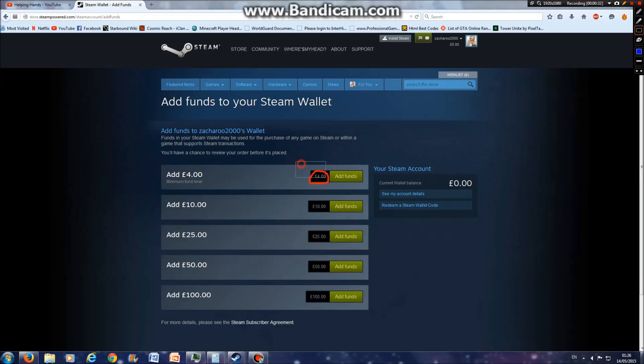The minimum amount you can pay is £4, so you could add £4.01p.